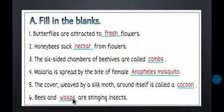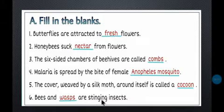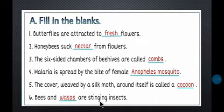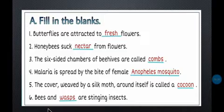Number six: Bees and __ are stinging insects. Stinging insects have a small sting on their back. When the sting hits, the area of our body becomes red and swells up. The answer is wasps — bees and wasps are stinging insects. With this, Fill in the Blanks is complete.